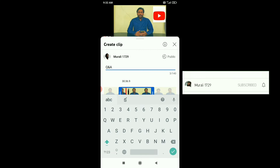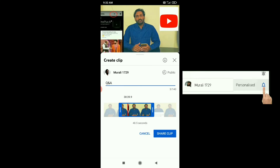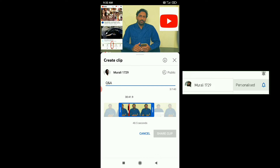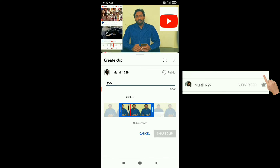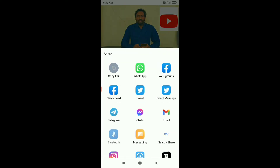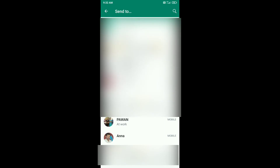We can also click the option. Here is the option. Just click the option. The option can be added.